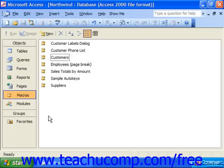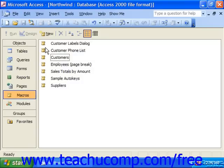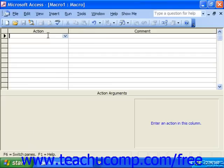To make macro creation easier, Access comes with a macro design window. You can select it by clicking Macros in the objects pane and then clicking New in the database container.